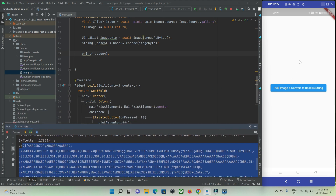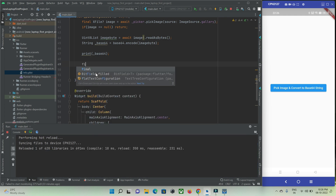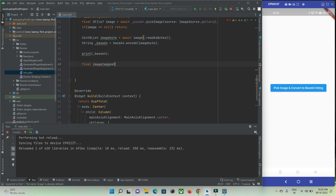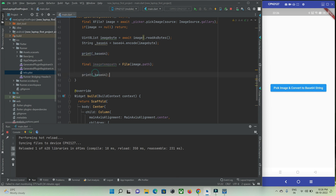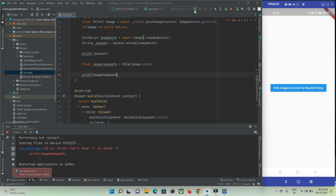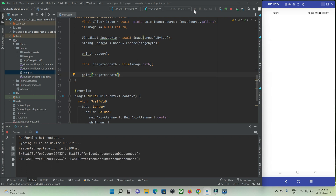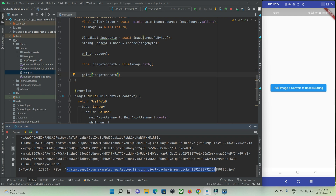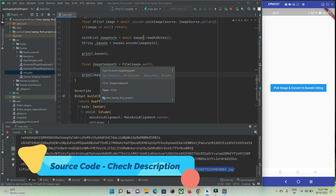Now I want to show the picked image in an image widget. For that, I'll define a new variable: final imageTempPath is equal to image.path. This gives us the temporary image path of the picked image — the picked image will be stored in cache memory. Let me show you where it has been stored. This is the path where our image is stored in the project's cache memory folder. Now I want to use this path and show it in our image widget.